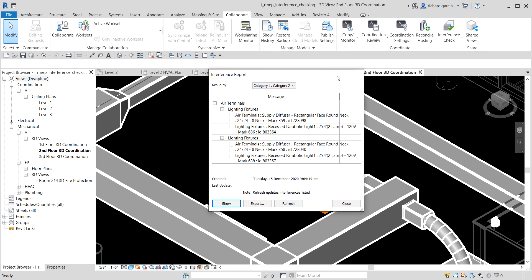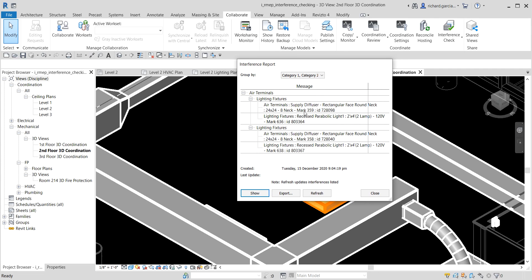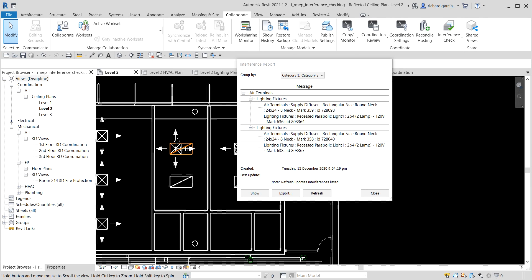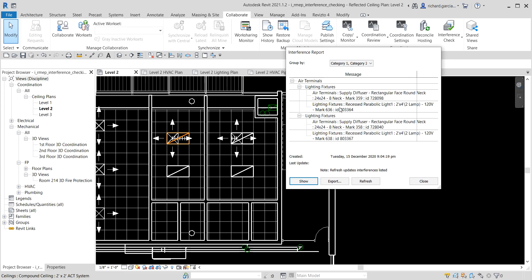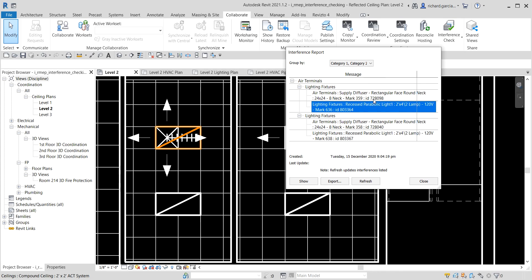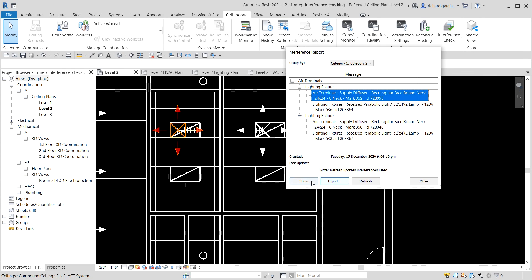Even while the interference report dialog box is open, you can still go back to your floor plan to select other views. You can also see the element ID in the report, and you can use the search ID to find a particular air terminal if needed. There is also an Export button to generate a report.